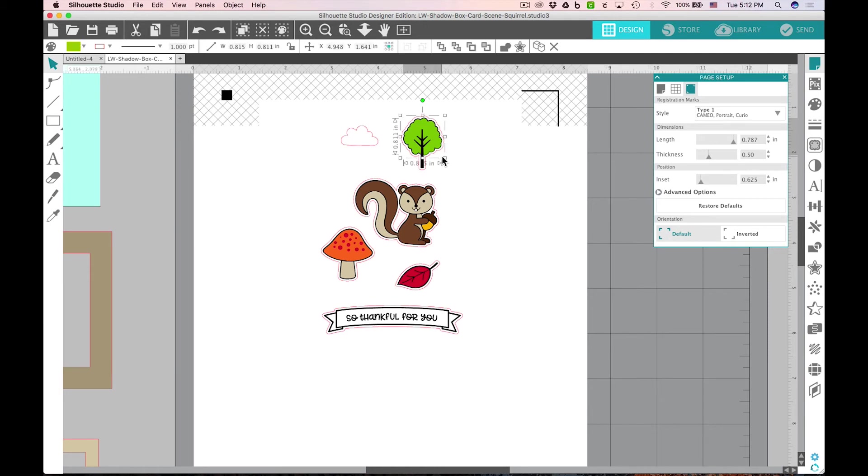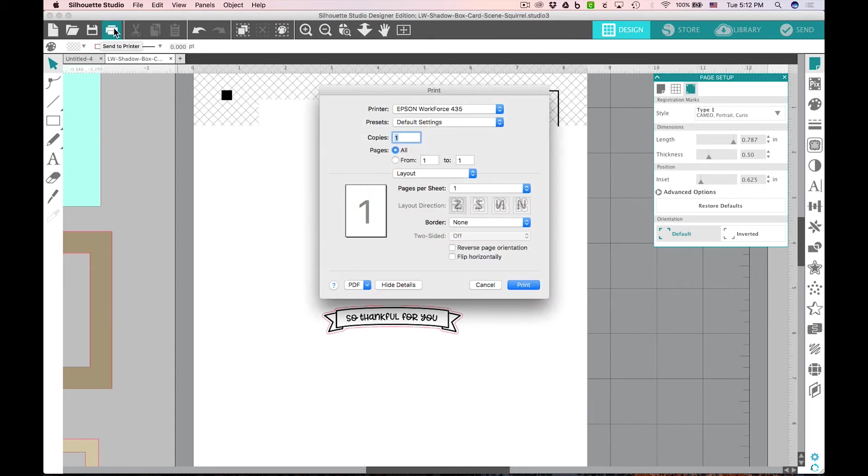I'm going to go ahead and undo that. Now that we're ready to print our project out, we'll click the printer icon and send that to your printer.